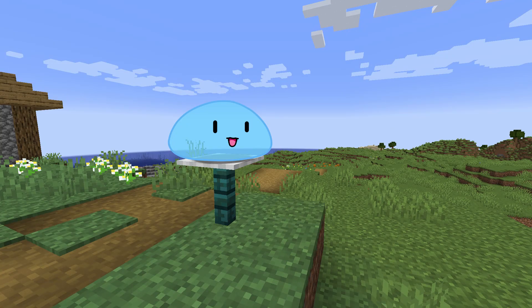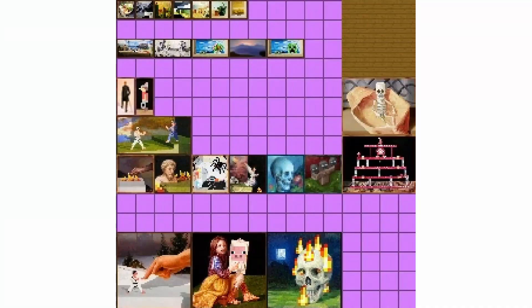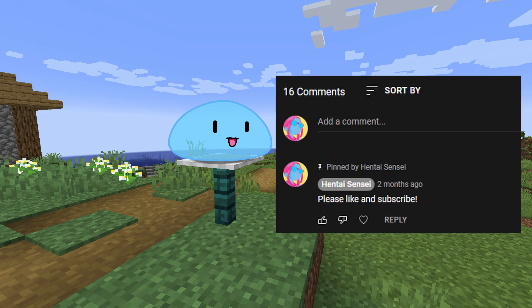If you have any concerns about which versions this will work on, it will work for every version of Minecraft 1.14 and after, because in 1.14 the textures of paintings were separated into separate files rather than being one single large image. Hopefully this video was helpful for all of you trying to create animated paintings in Minecraft. If you have any other questions, let me know in the comments below.